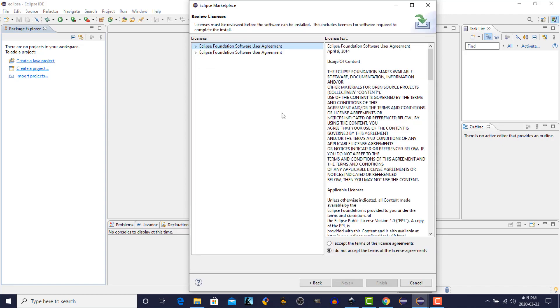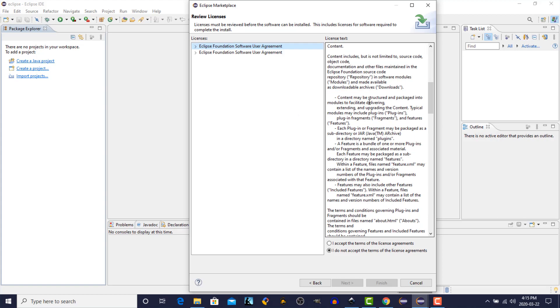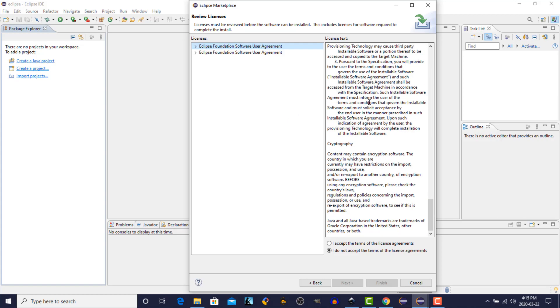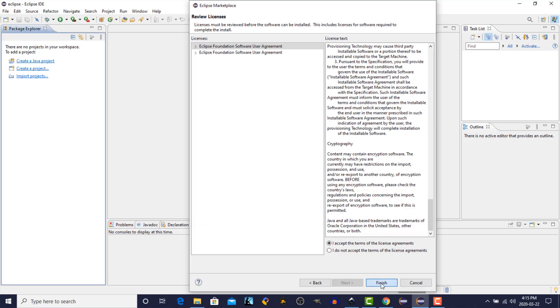As with most software packages, we have to read and agree with the terms of a software license agreement. Once you've done that, click the radio button. I accept the terms of the license agreement, and click on the Finish button.